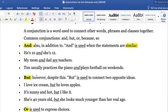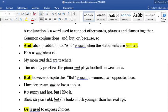BUT means 'aunque' or 'pero.' It's used to connect two different ideas. AND connects similar ideas; BUT connects different ideas. For example, 'I love ice cream but he loves apples' — two different ideas. 'It's sunny and hot, but I like it.' 'She's forty years old, but she looks much younger than her real age.' The first sentence says she is forty, but the second says she doesn't look that old.